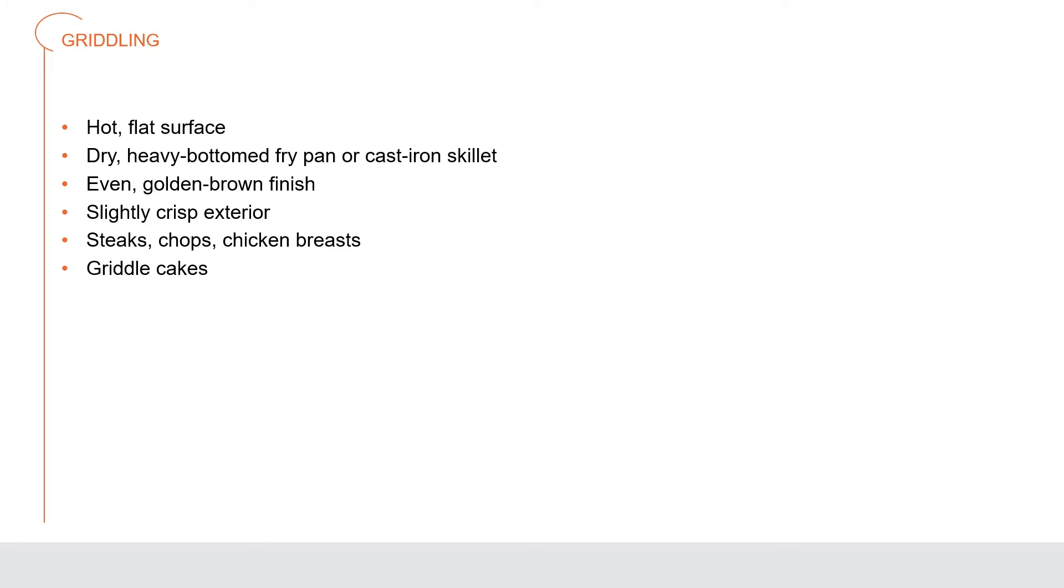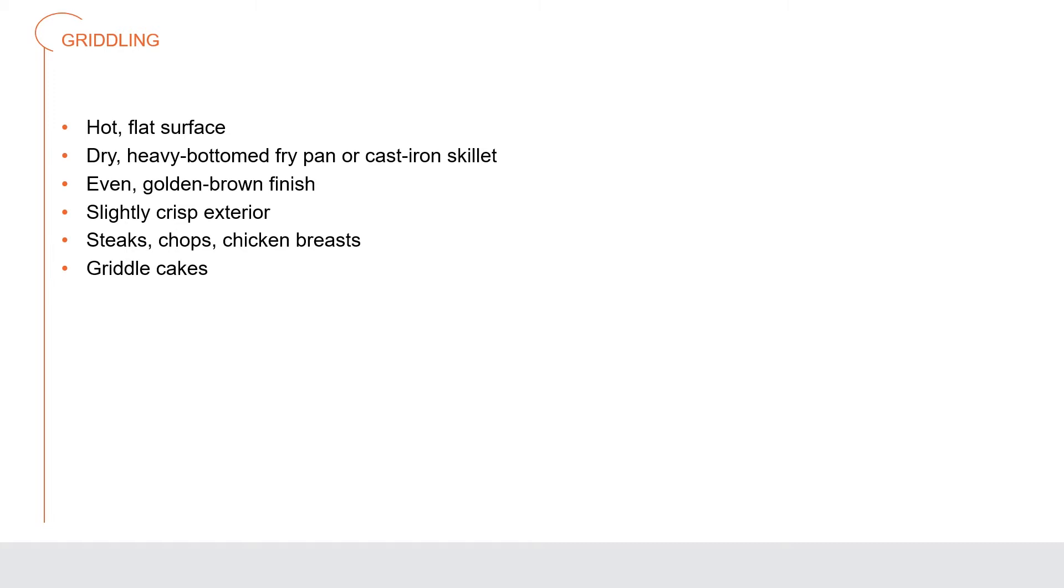Griddling is cooking a food item on a hot flat surface known as a griddle or in a relatively dry heavy bottom fry pan or cast iron skillet. The goal is to give the product an even golden brown finish and slightly crisp exterior texture. The high heat produces a high level of browning that gives a unique taste and texture. Steaks, chops, and chicken breasts are often cooked on the griddle. The griddle is also used to prepare griddle cakes or pancakes.